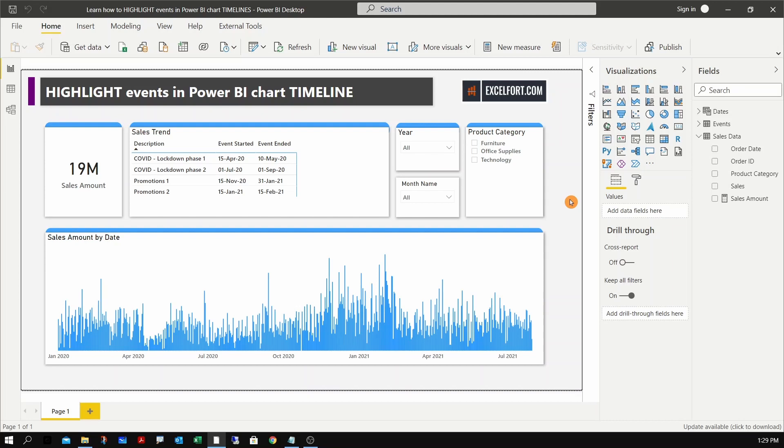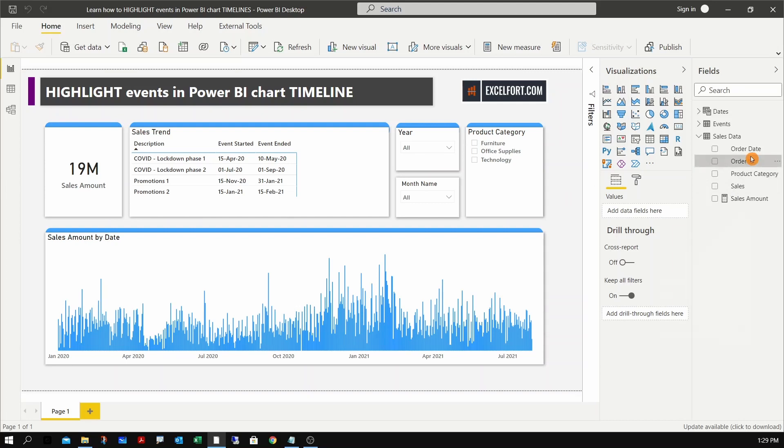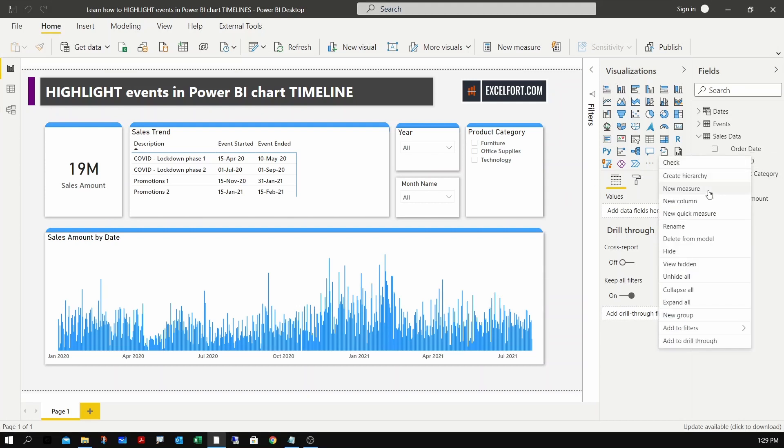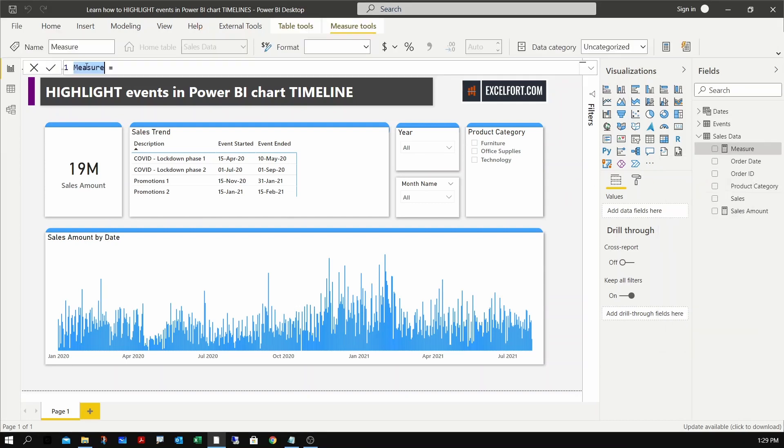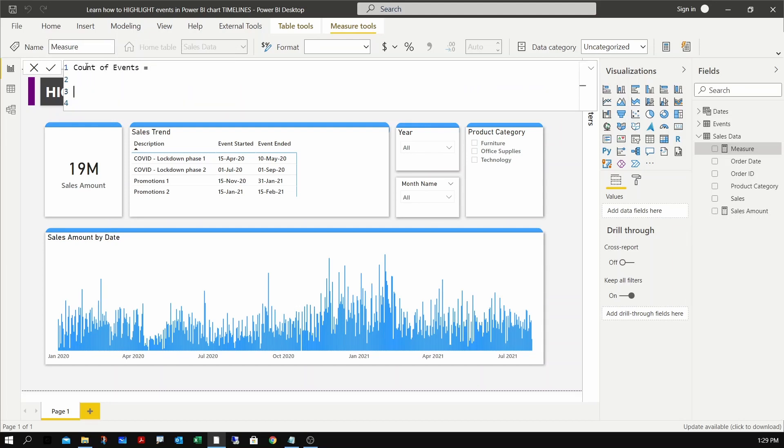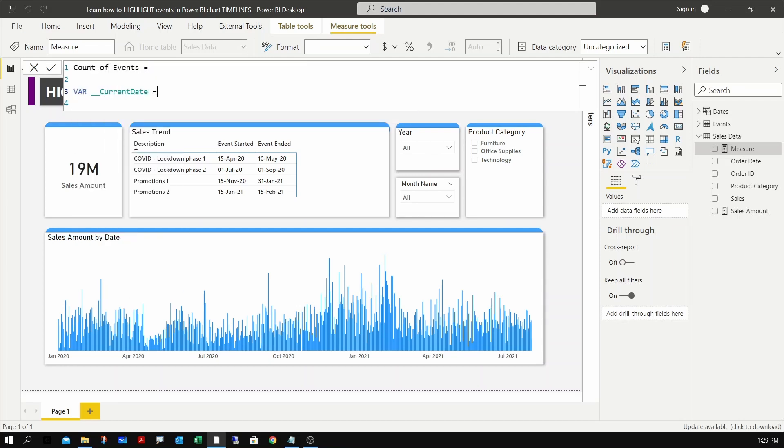Now I need to create a measure to count the number of events that are related to each date in my chart. Let me create a new measure. I can name the measure as count of events. First I need to grab the date that is in the current filter context and assign it to a variable - current date.